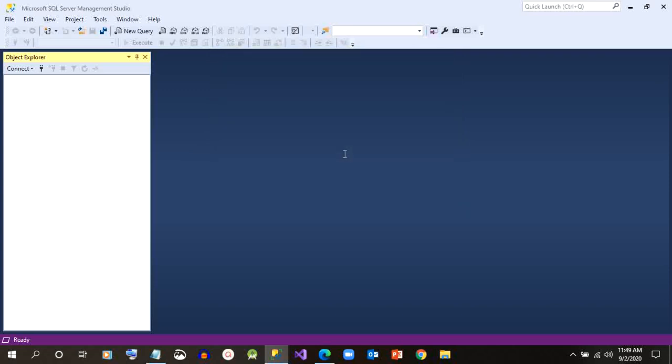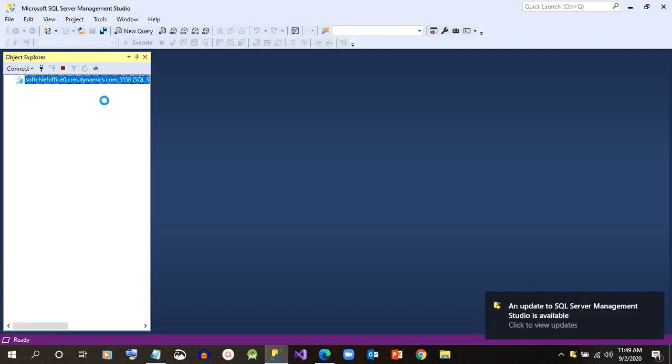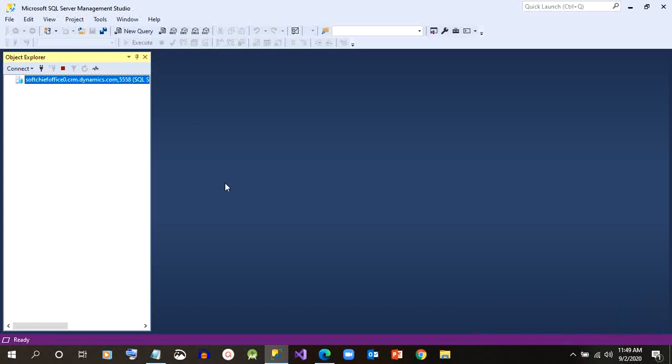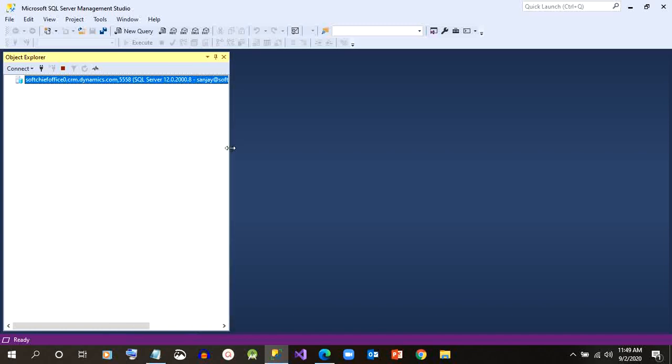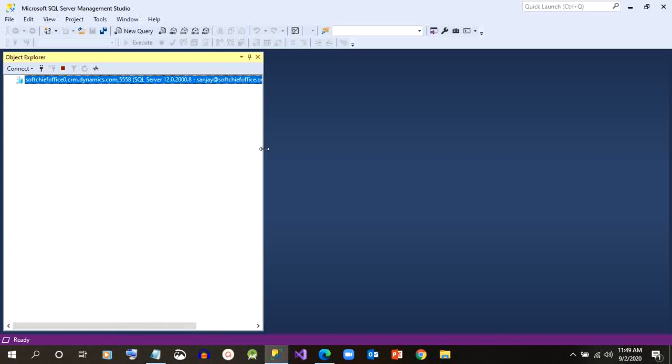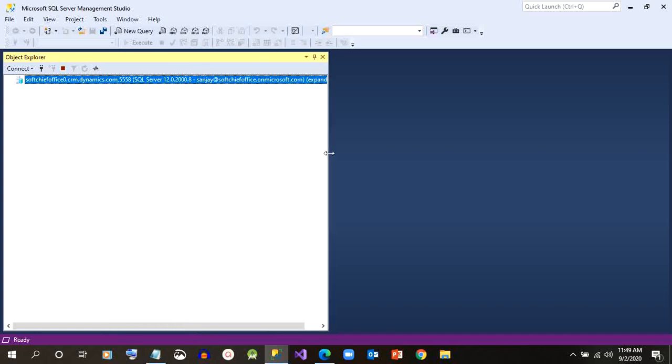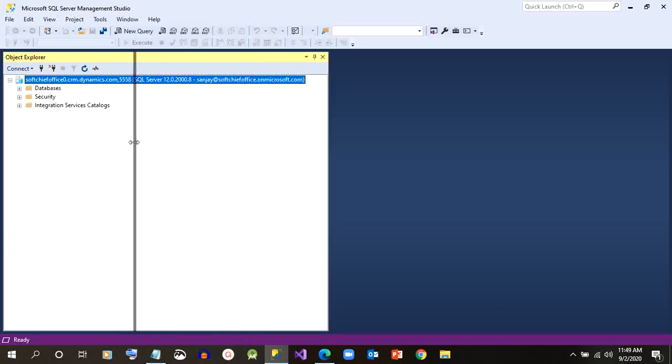Now always remember that the database that is loaded here is only read-only. You cannot update, you cannot write any query that updates any data or data table. So you can see there is read-only written in the header of the connection.